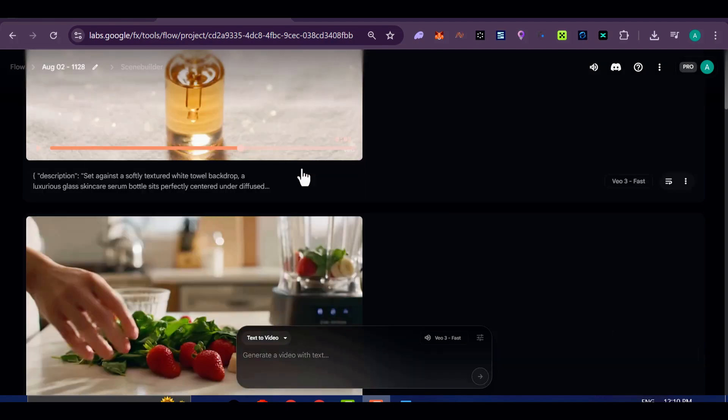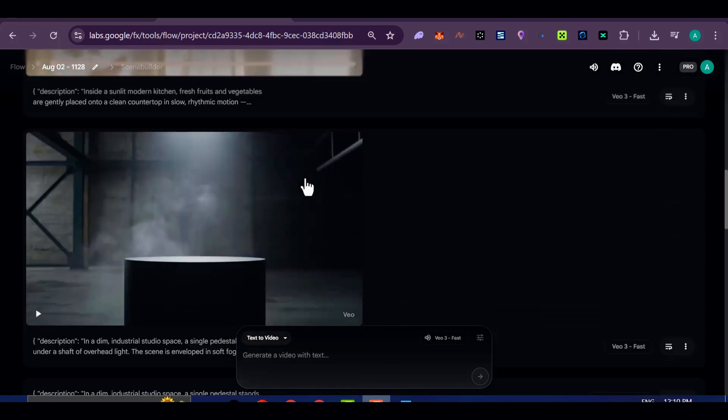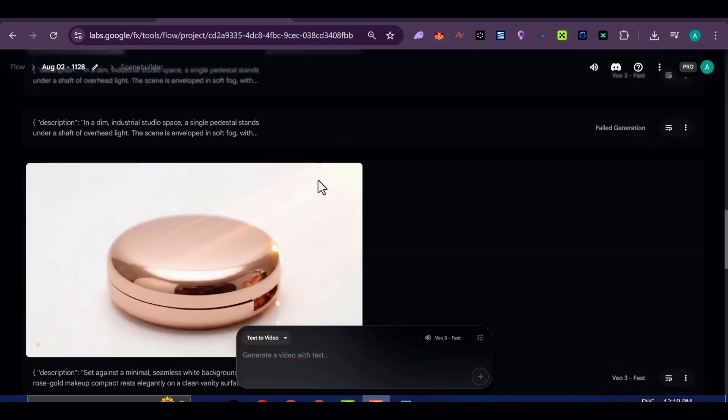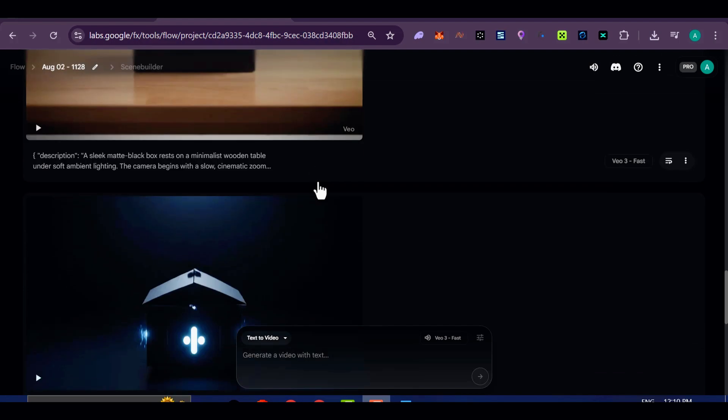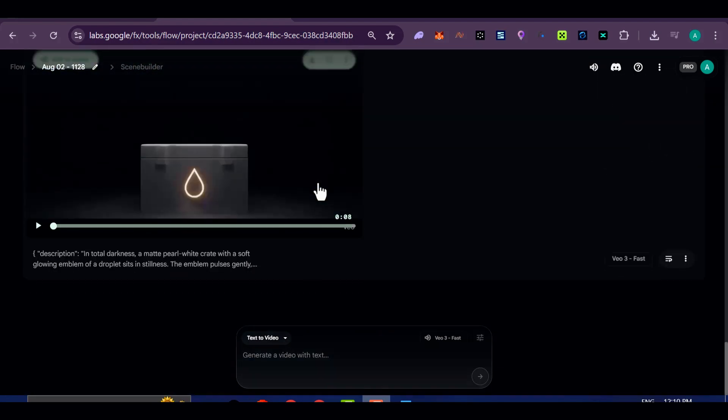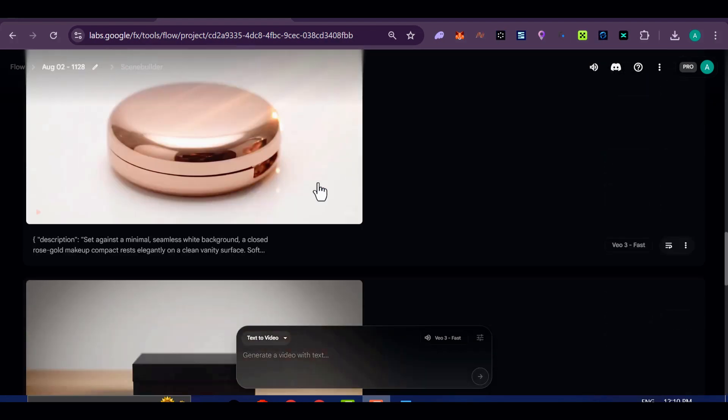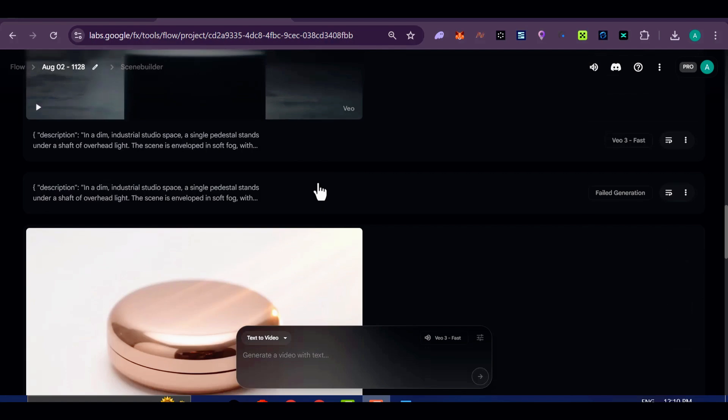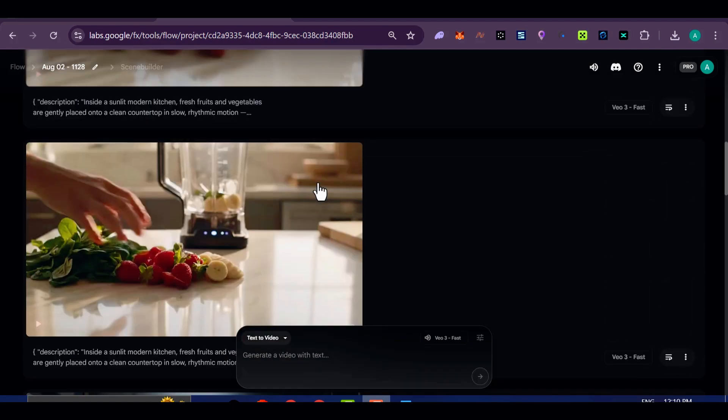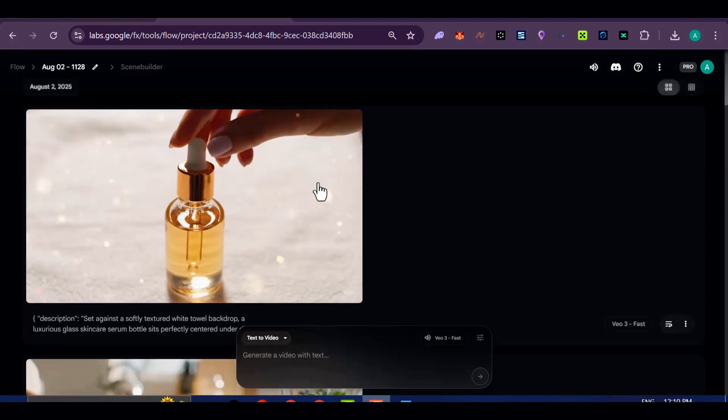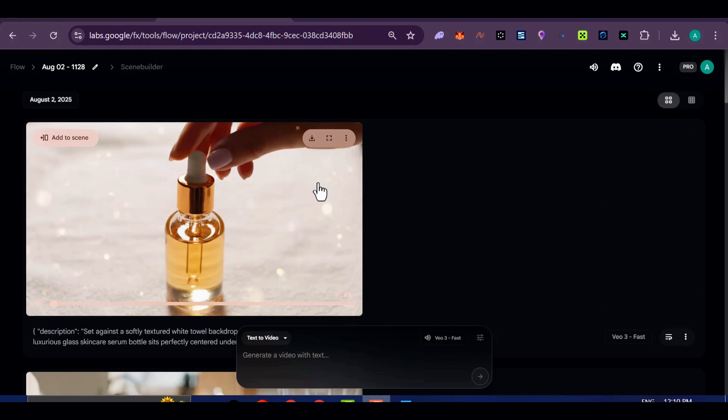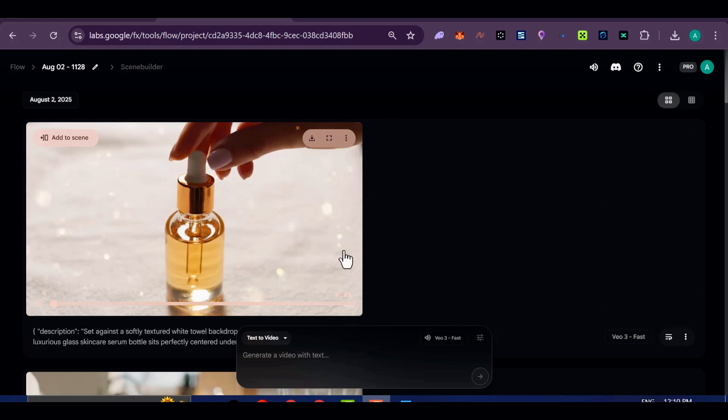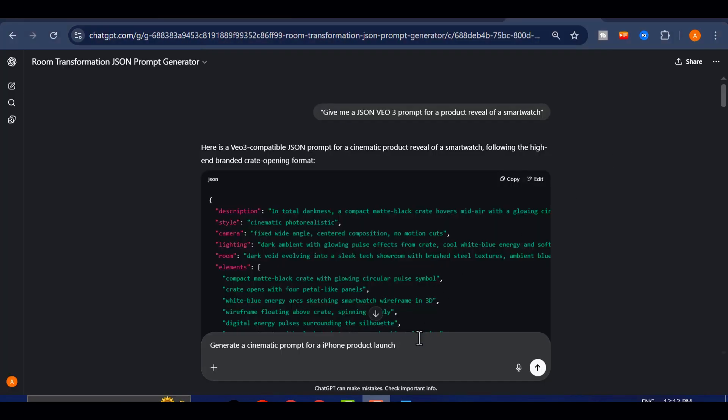If you want access to the exact prompts I used for all of these examples, check the description and join my WhatsApp channel. Inside, you'll find a full Google Doc with everything I used in this tutorial and a lot more. You can copy, remix, or build on top of them to fit your own projects.